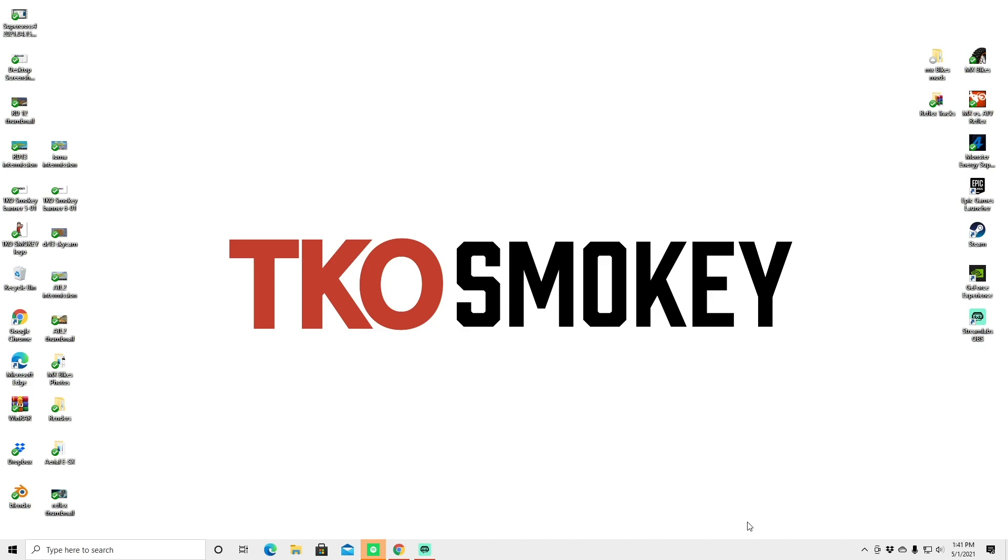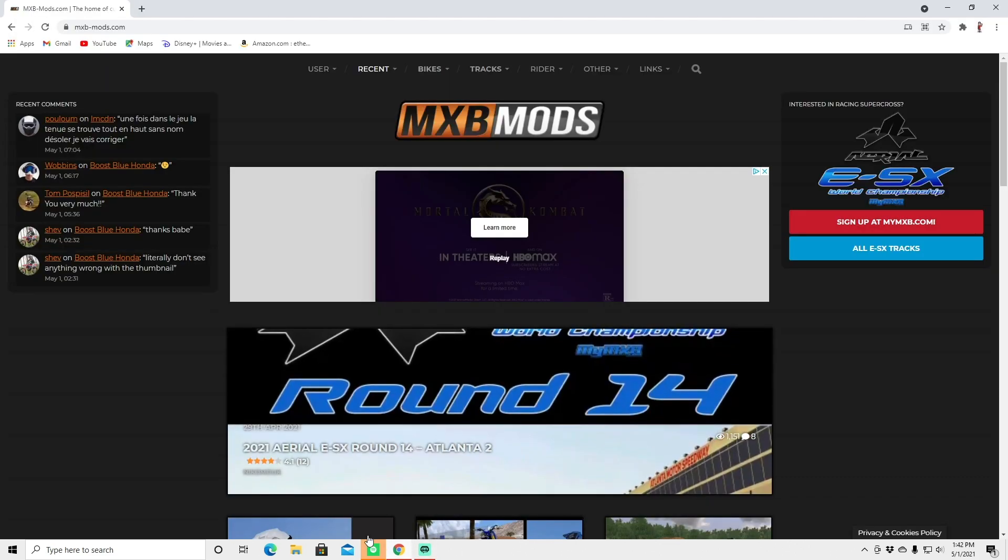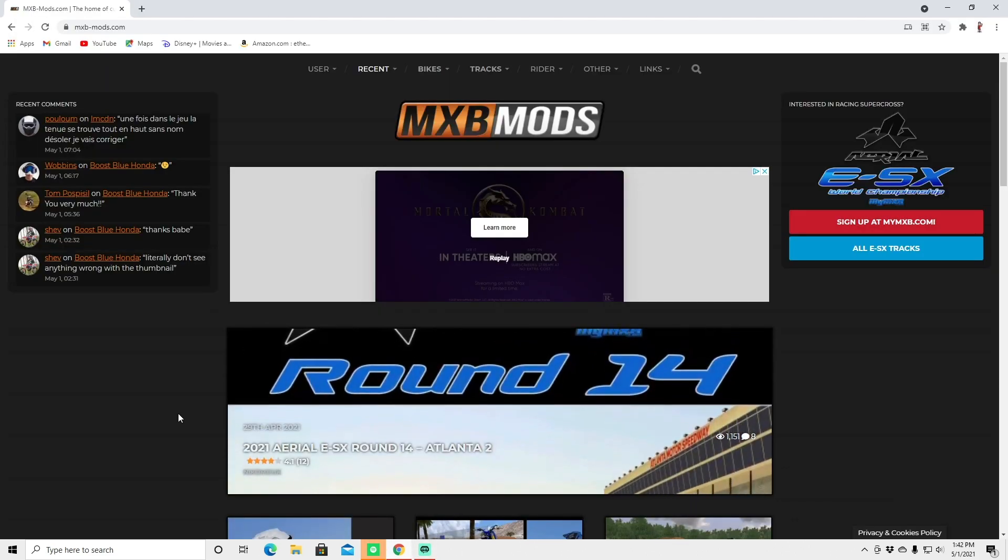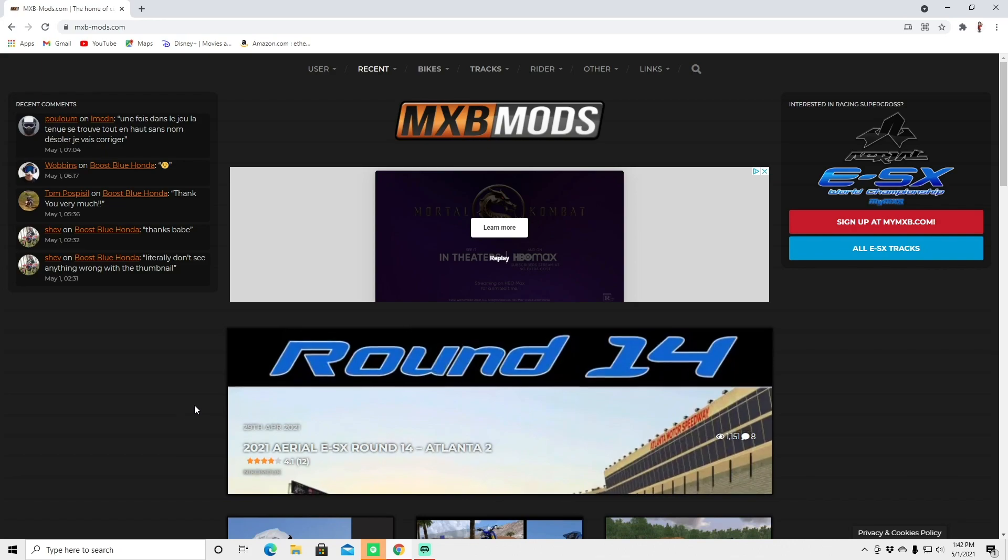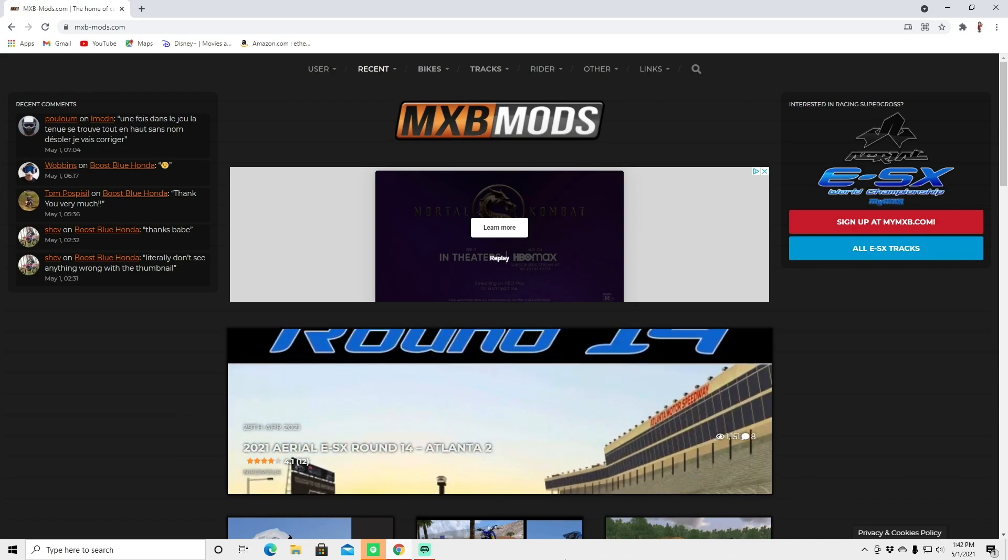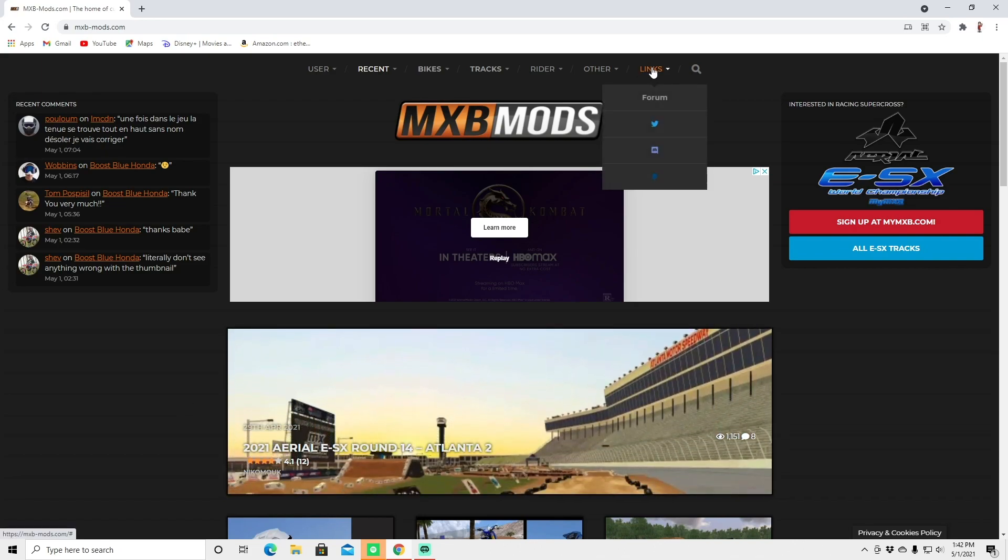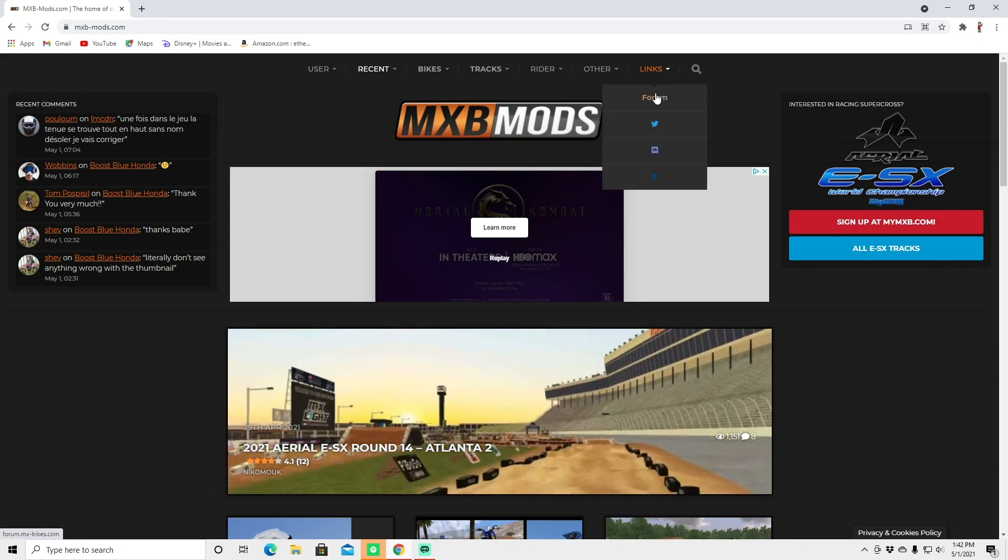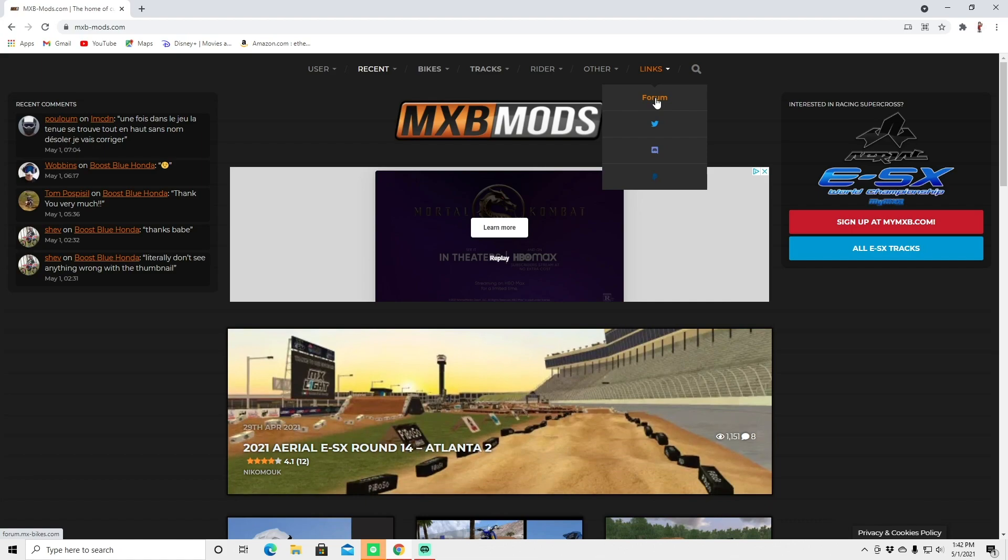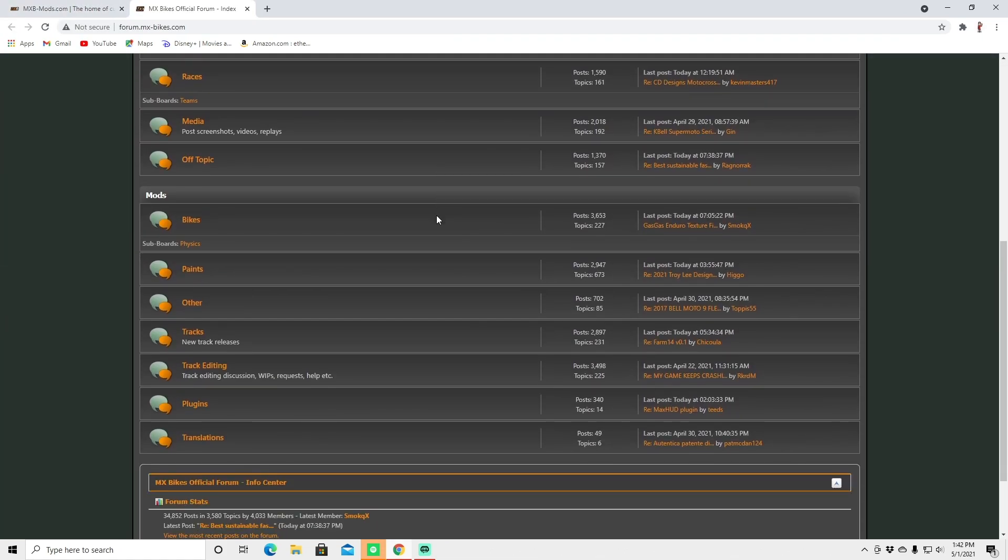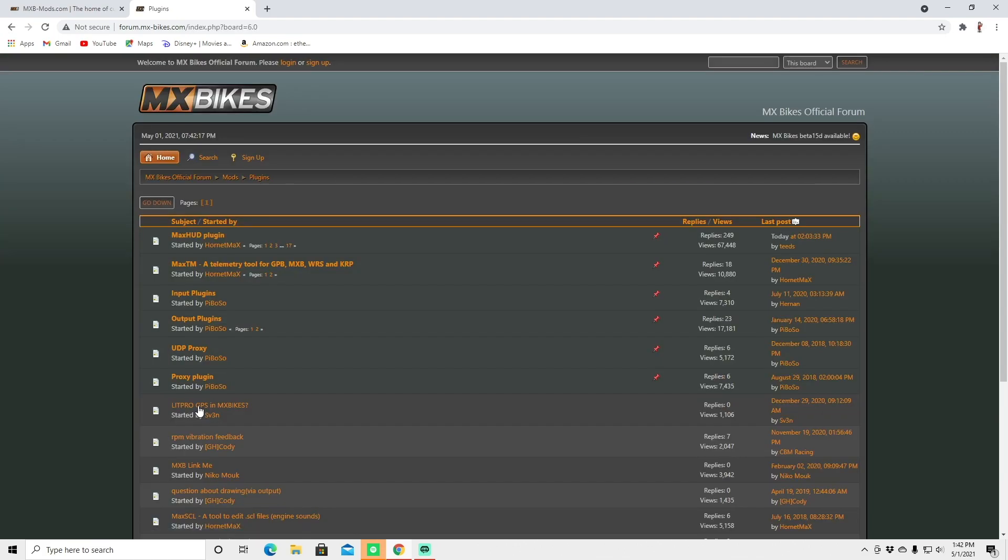So before you install the max hud display you need to know where to find it. You're going to want to go to the MXB dash mods dot com website and at the very top you'll see it says links. You're going to click on forum. You'll find it in the forum. You're going to scroll down where it says plugins, you're going to click on that.